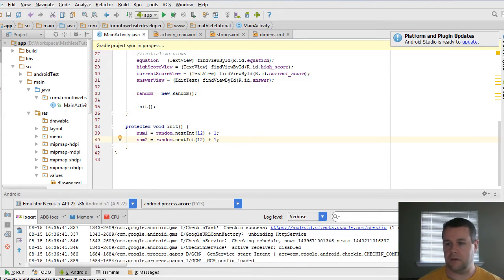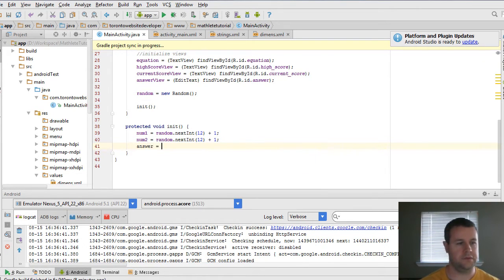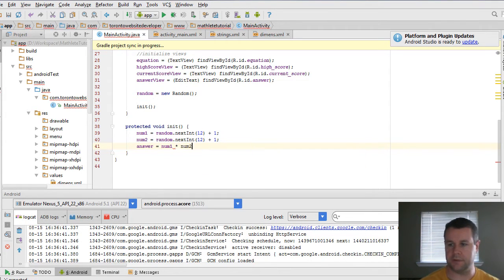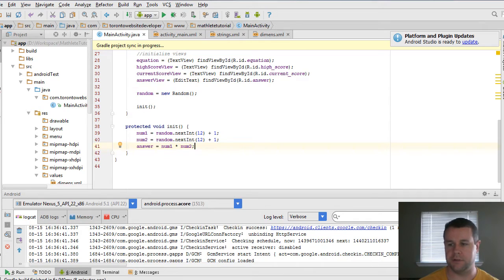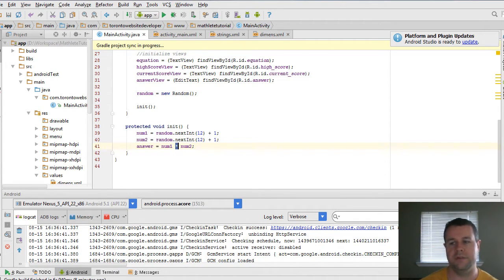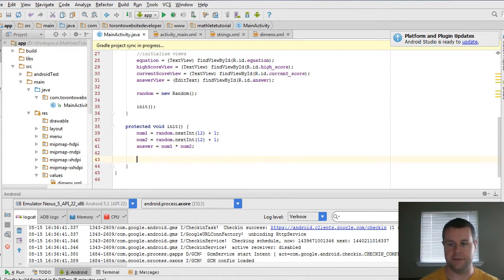And then we want to have an answer. num1 times num2. And that's because we're always just going to do multiplication for the purpose of this video tutorial series. We could theoretically do another random integer and determine what this operation would actually be. Now for the fun stuff. We have our random integers here. We have our reference to our views. We actually need to combine the two.